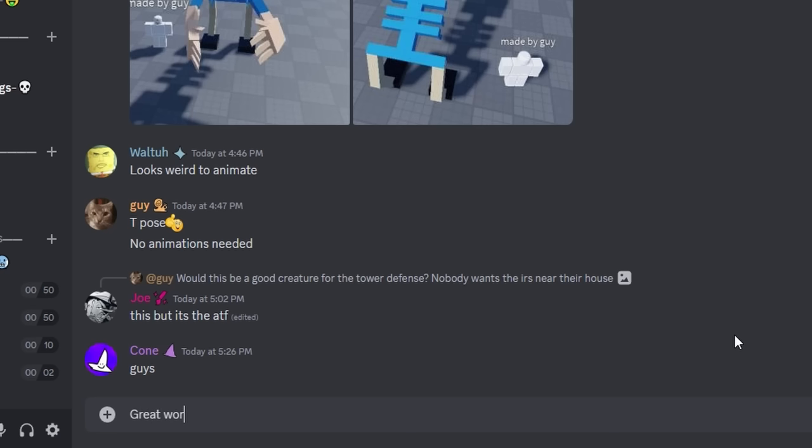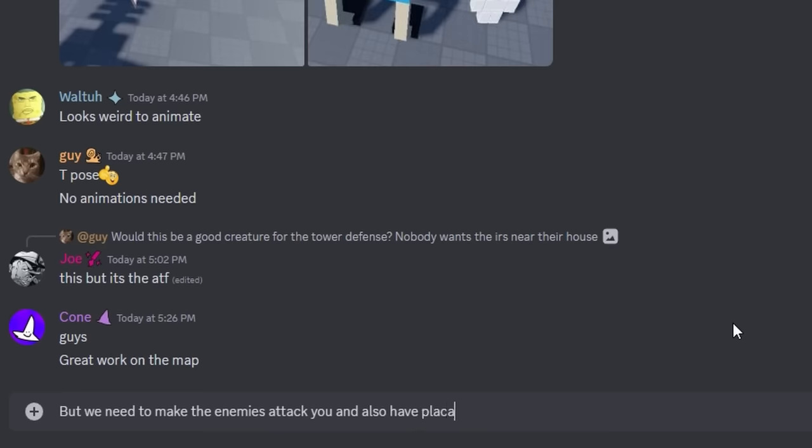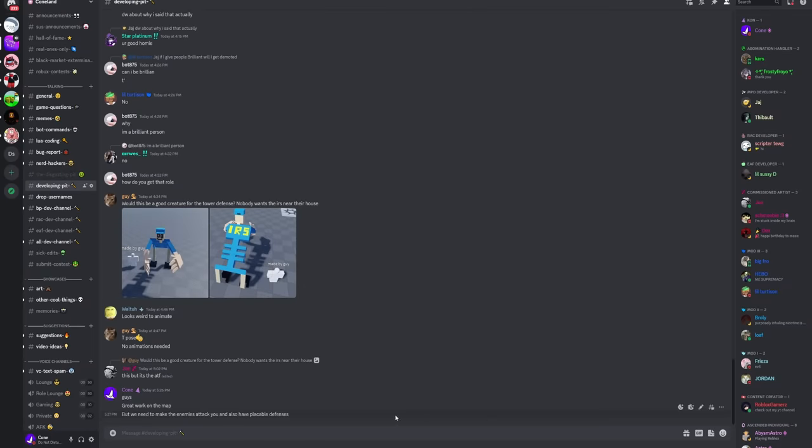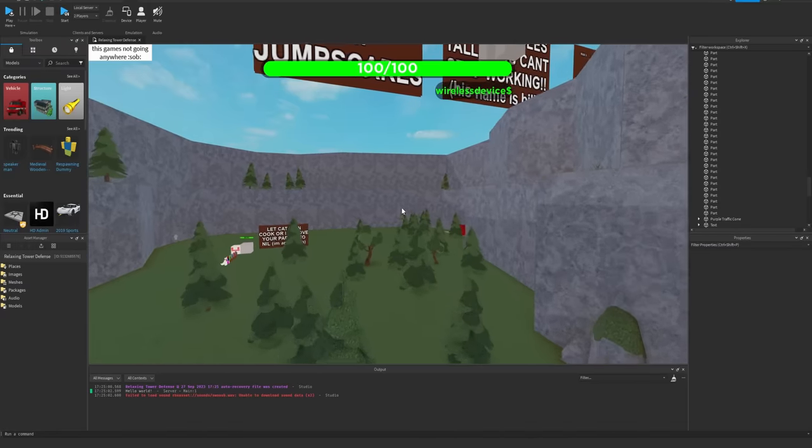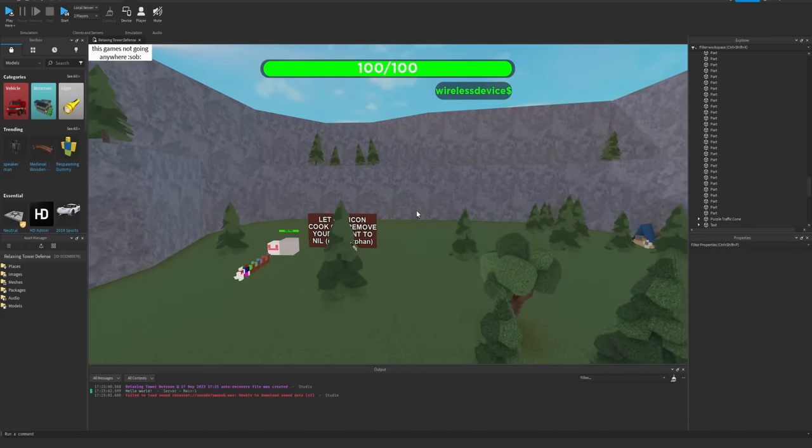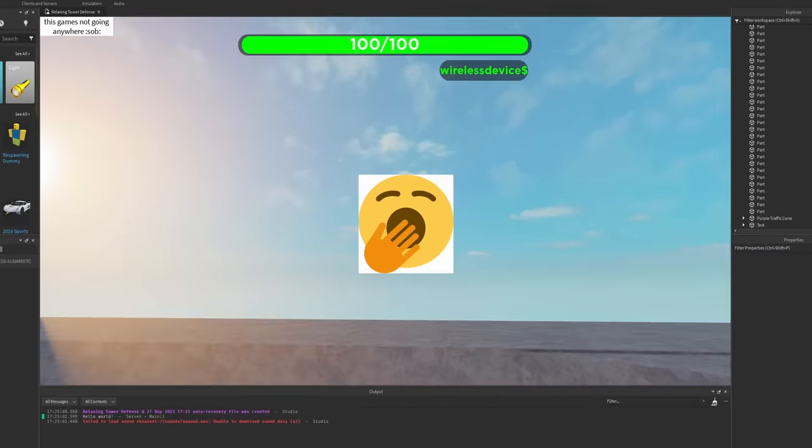Maybe I need to guide them in the right direction again. Great work on the map. But we need to make the enemies attack you and also have placeable defenses. I'm just gonna leave that. We're gonna let this bake overnight to see what it becomes in the morning. So I'm gonna take a snooze real quick.